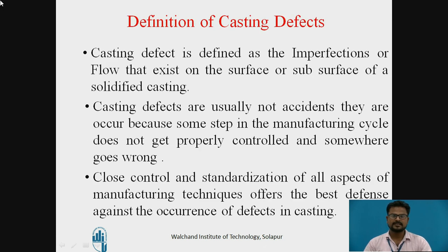Coming to the definition of casting defect: a casting defect is defined as the imperfection or flaw that exists on the surface or subsurface of a solidified casting. Casting defects are usually not accidental — they occur because some steps in the manufacturing cycle are not properly controlled. Though no casting can be completely free from imperfections, they are considered defects when they exceed the shape, size, dimension, and functional requirements beyond acceptable inspection and quality standards.